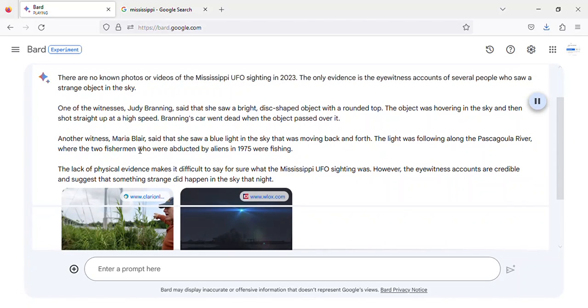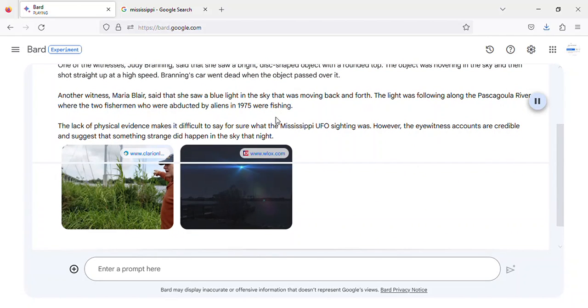Another witness, Maria Blair, said that she saw a blue light in the sky that was moving back and forth. The light was following along the Pascagoula River, where the two fishermen who were abducted by aliens in 1975 were fishing.